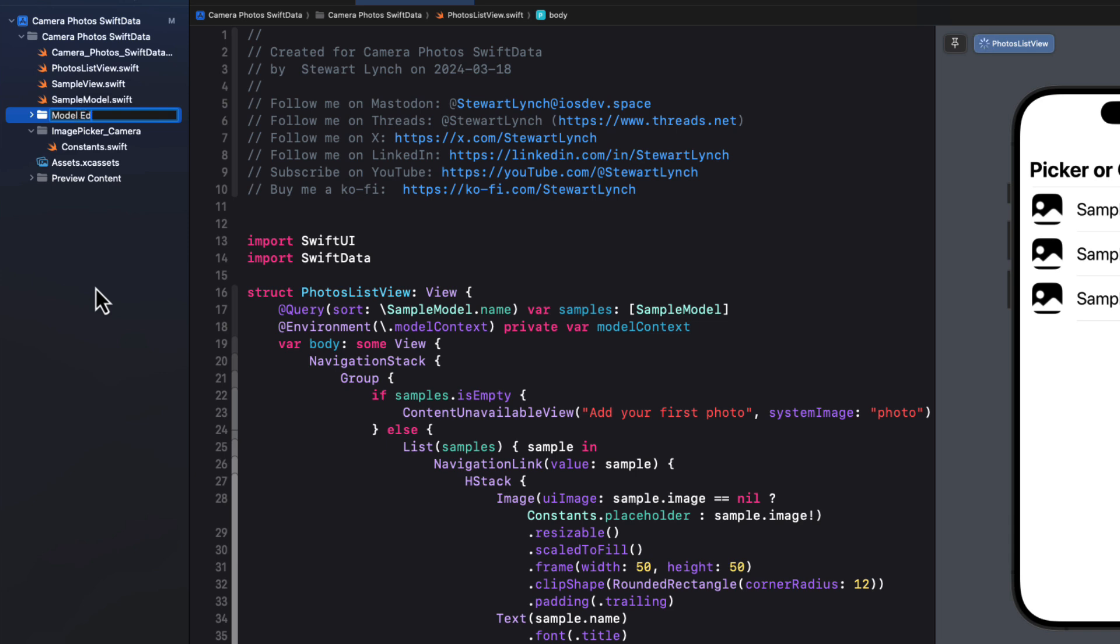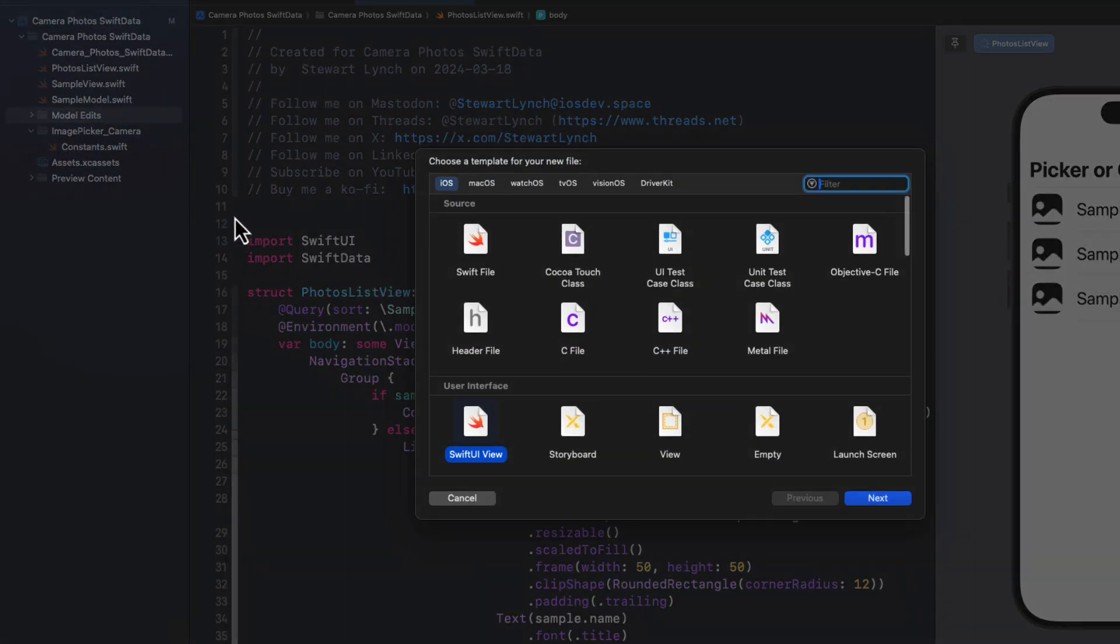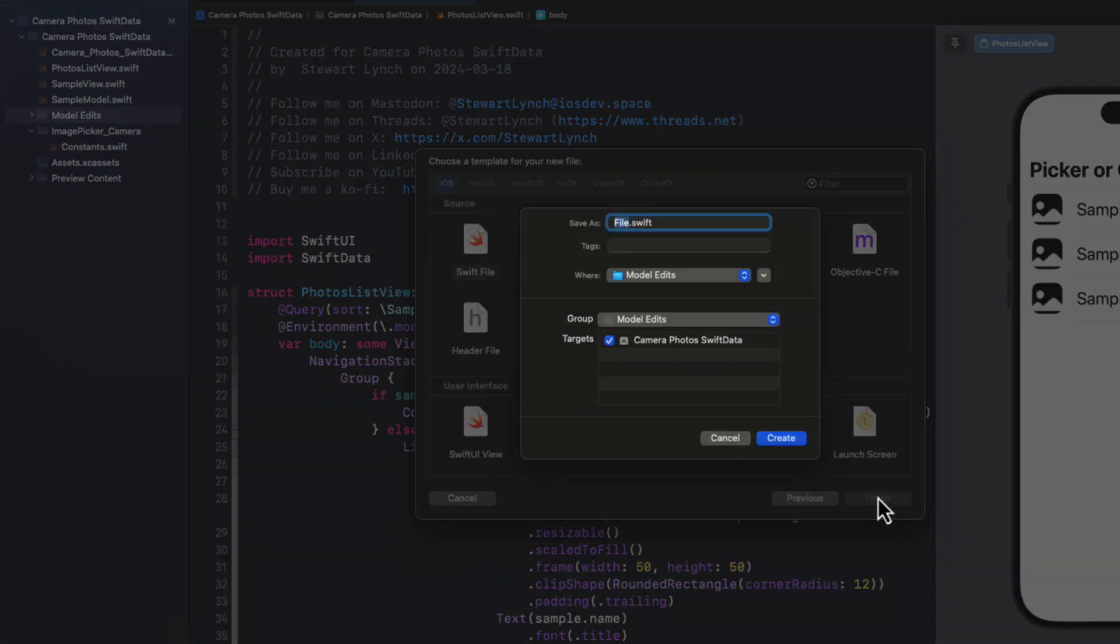So let's create a folder in our app, and I'm going to call it model edits. Inside here, I'm going to create a new Swift file, and I'll call it updateEditFormViewModel.